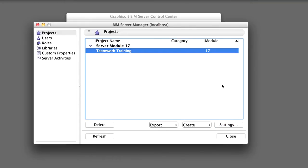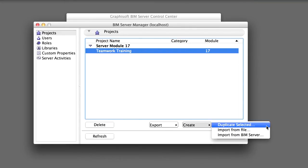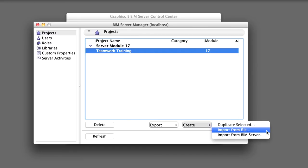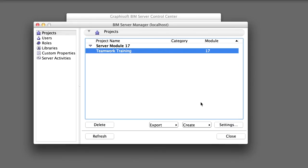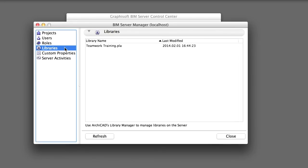The Projects panel of the BIM Server Manager also allows Server Administrators to create new shared Teamwork projects from an existing one, either by duplicating a project or importing a Teamwork project from a file or from another BIM Server. Click the Libraries menu item on the left side of the BIM Server Manager to see which libraries have been uploaded to the BIM Server. This Teamwork Training Project used the Teamwork Training Project Archive which has been uploaded to the BIM Server. You will discover later how to manage BIM Server libraries in Chapter 6 of Part 2 of this training guide.